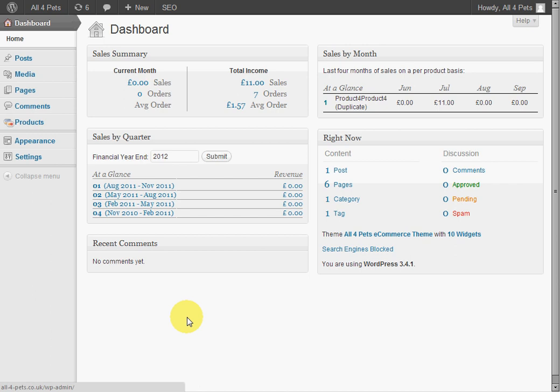Hello, this is a quick tutorial on how to use Transpush Frontend Translation on WordPress. As you can see, I'm already logged into my dashboard on my WordPress installation.